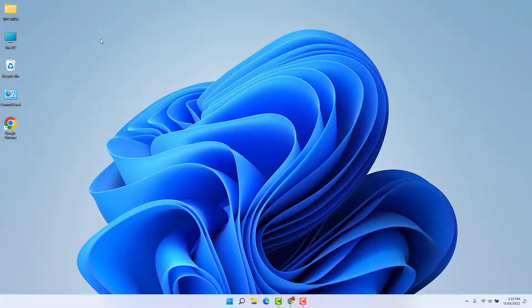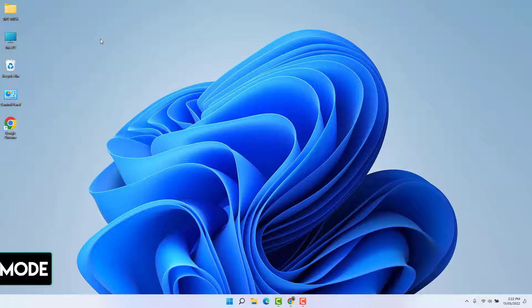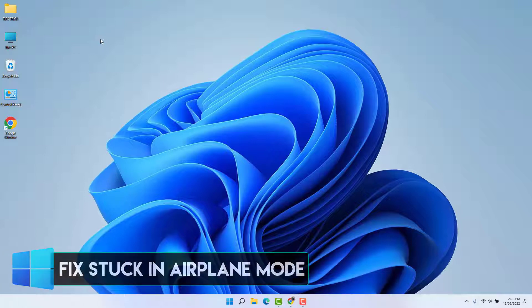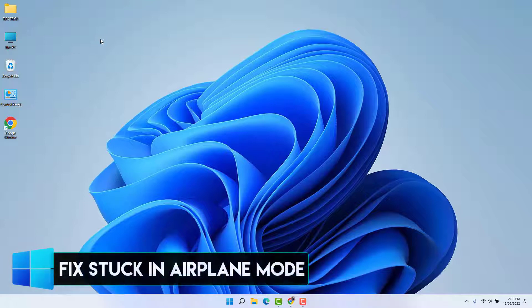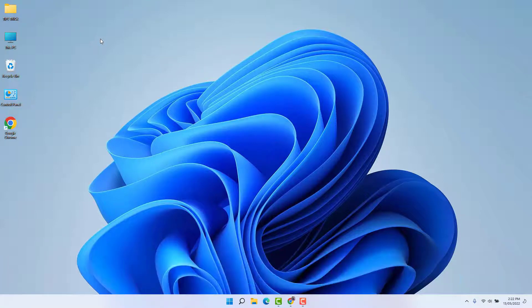Hello and welcome back to another tutorial. In this tutorial, I'm going to share with you how to fix Windows 11 stuck in airplane mode. So let's take a look at how to do that.